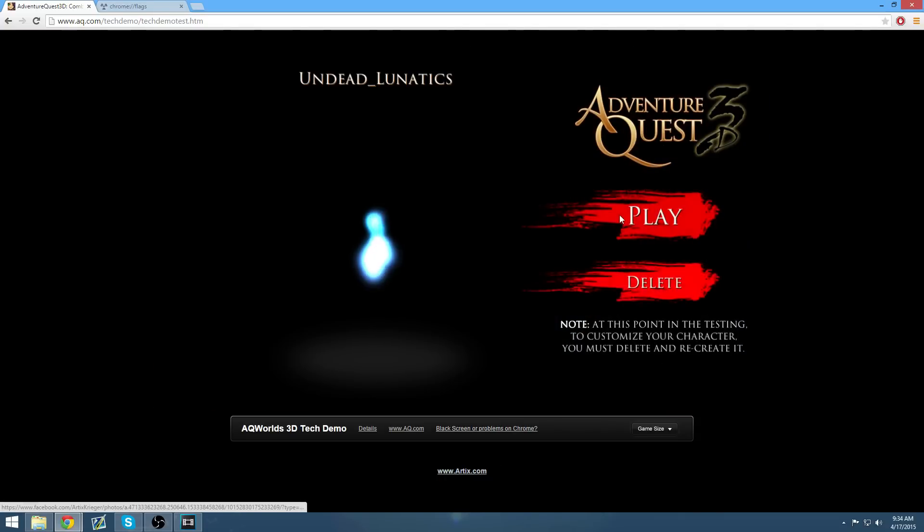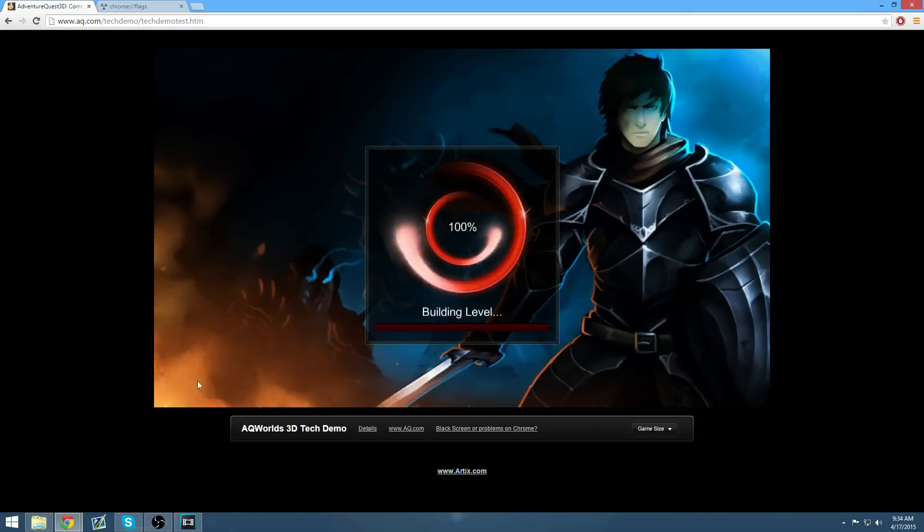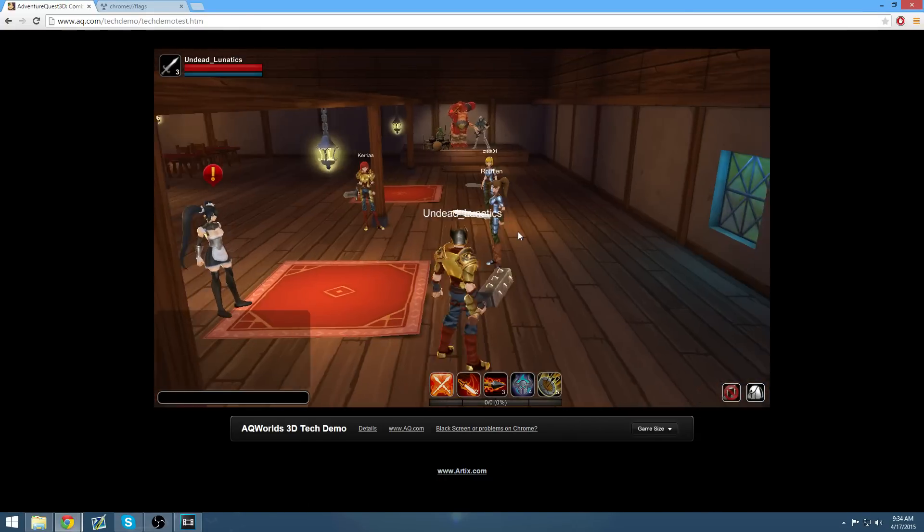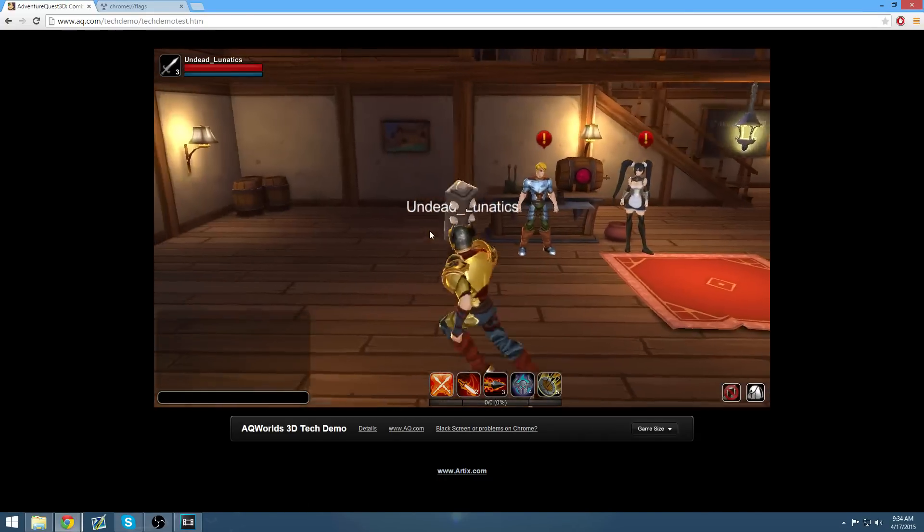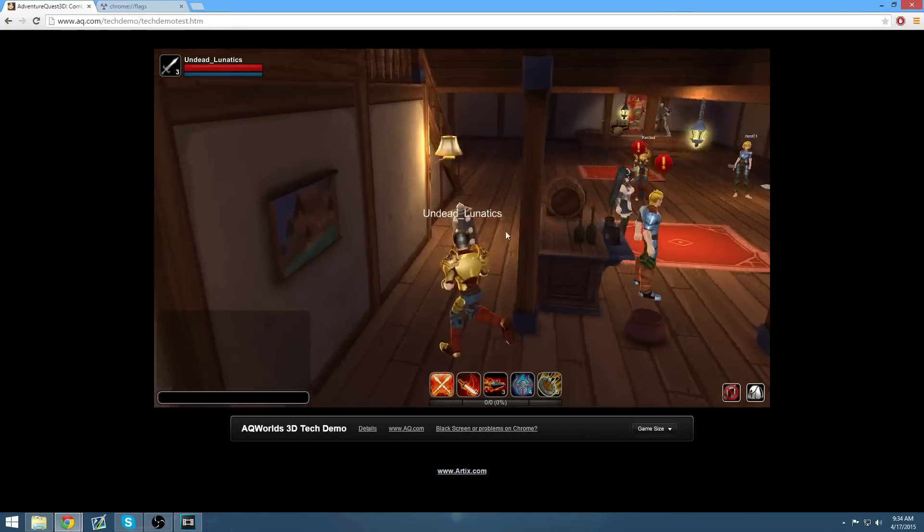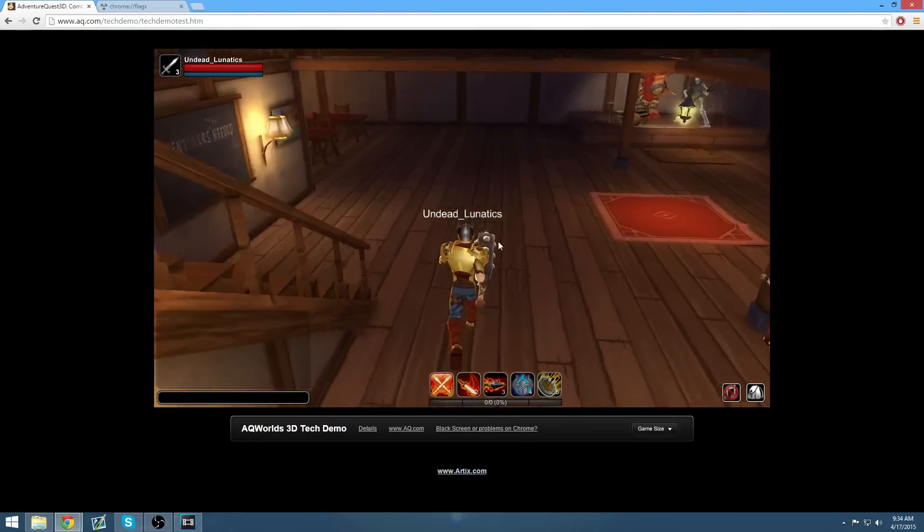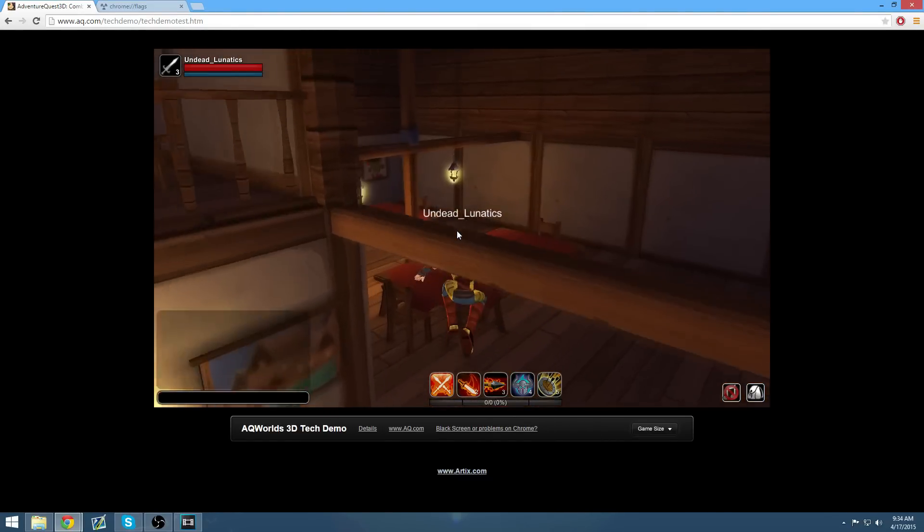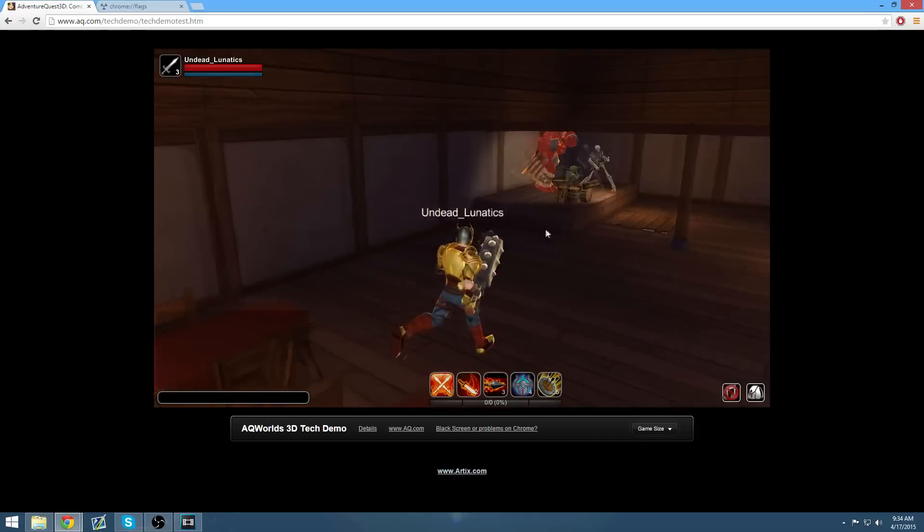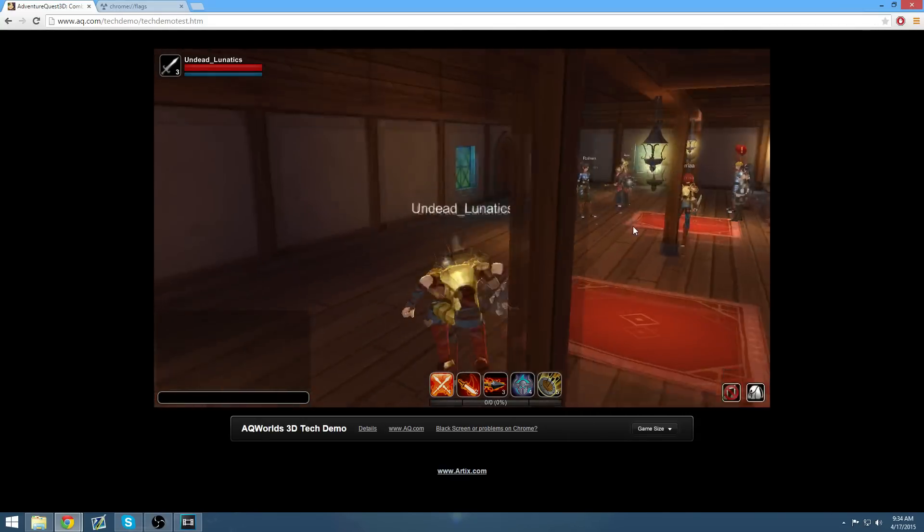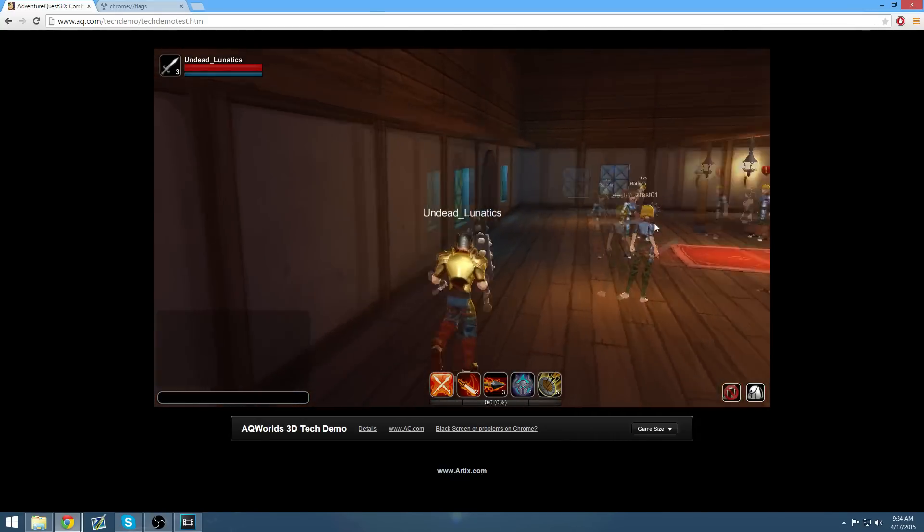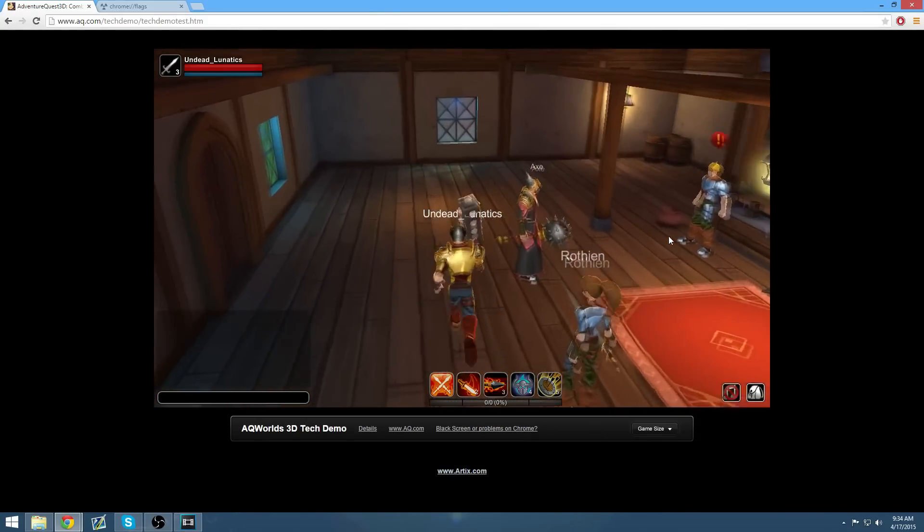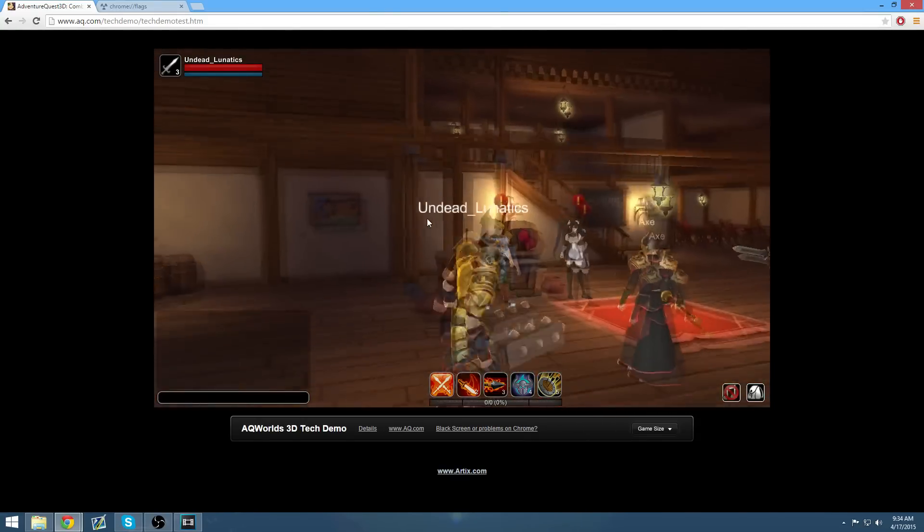As you can see, I can log in. Everything works fine, and there you go. So like I said, enjoy this as it is temporary. Once September comes along, you will no longer be able to do this anymore, and you will have to find a new browser to use. So see you guys around.